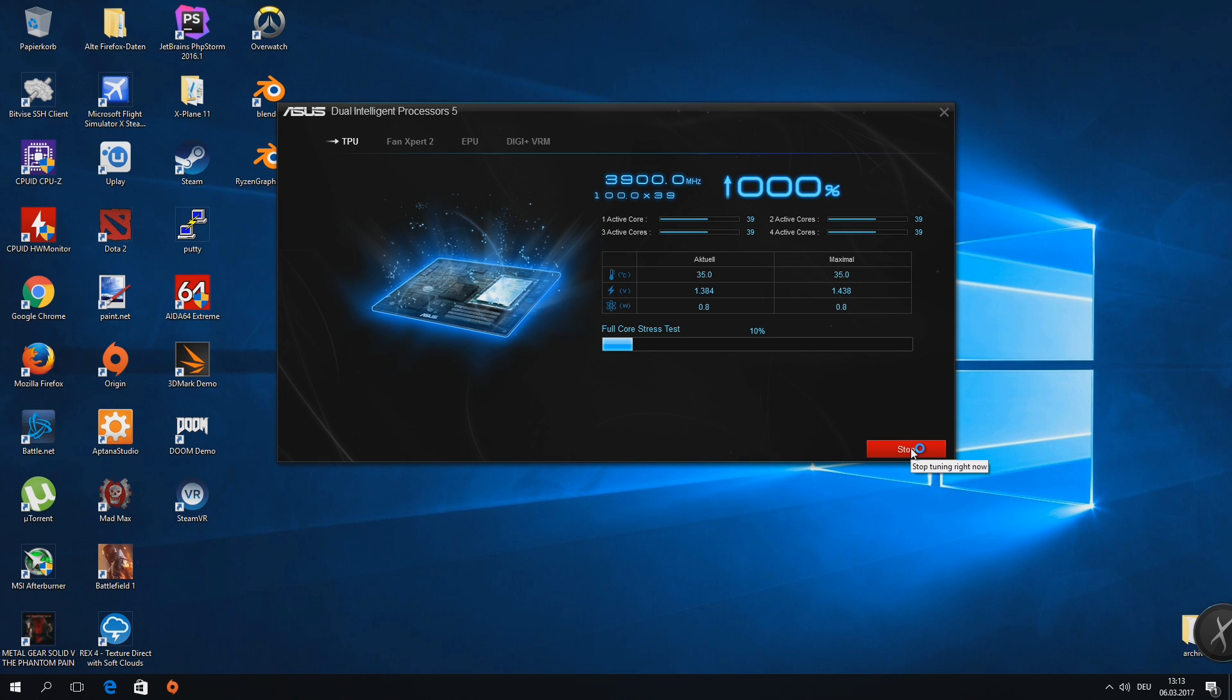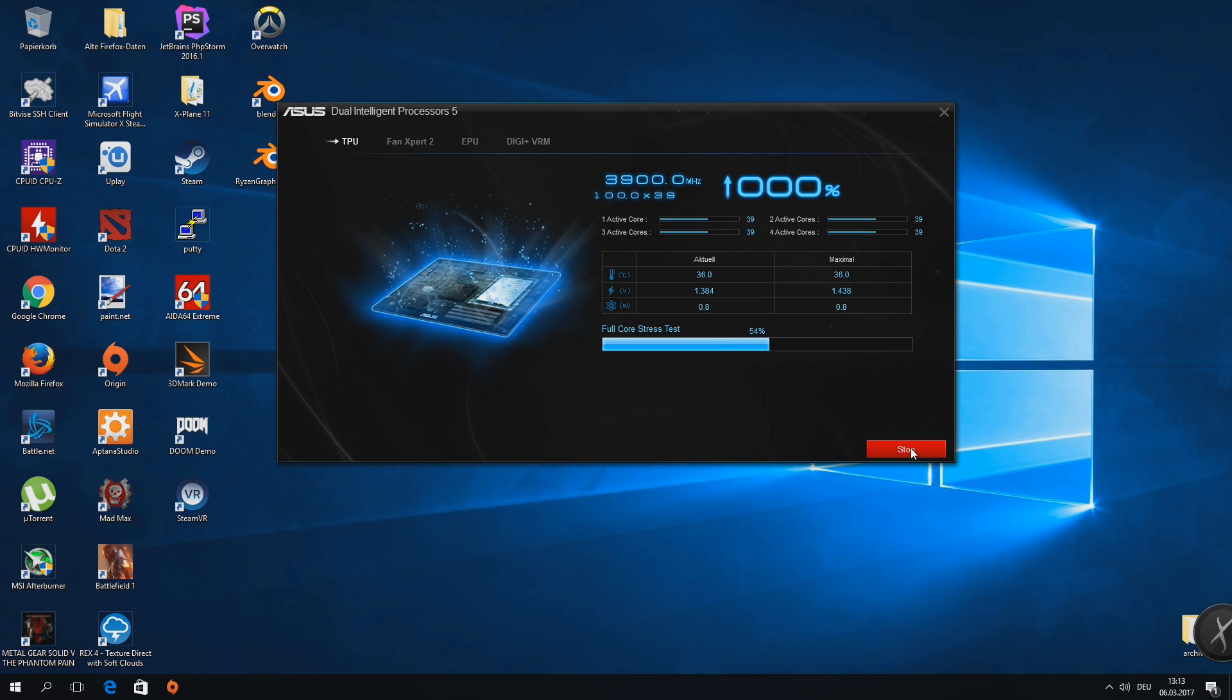You can either let AI overclock the APU for you or do it manually. In fact, I had to run the automatic procedure first, then stop it in order that my manually set multiplier and base clock have an effect.